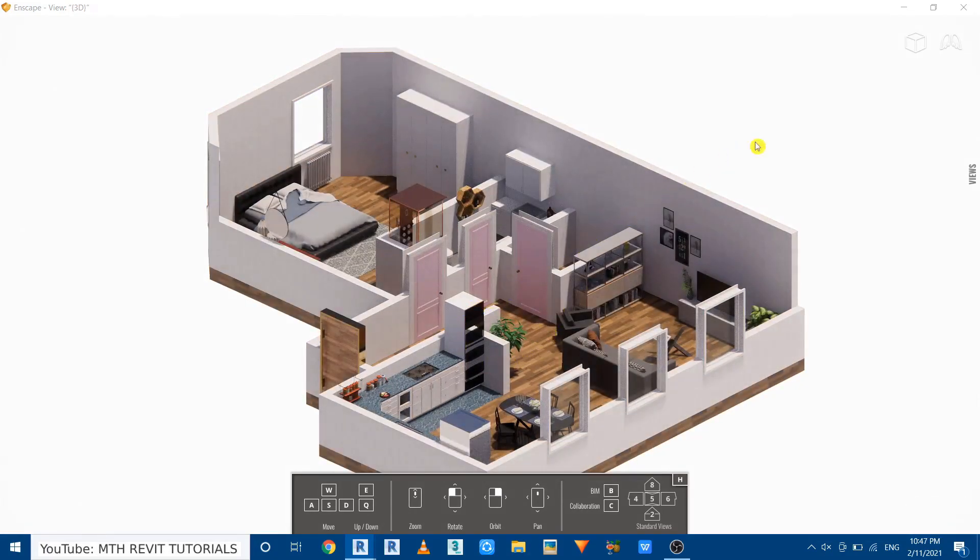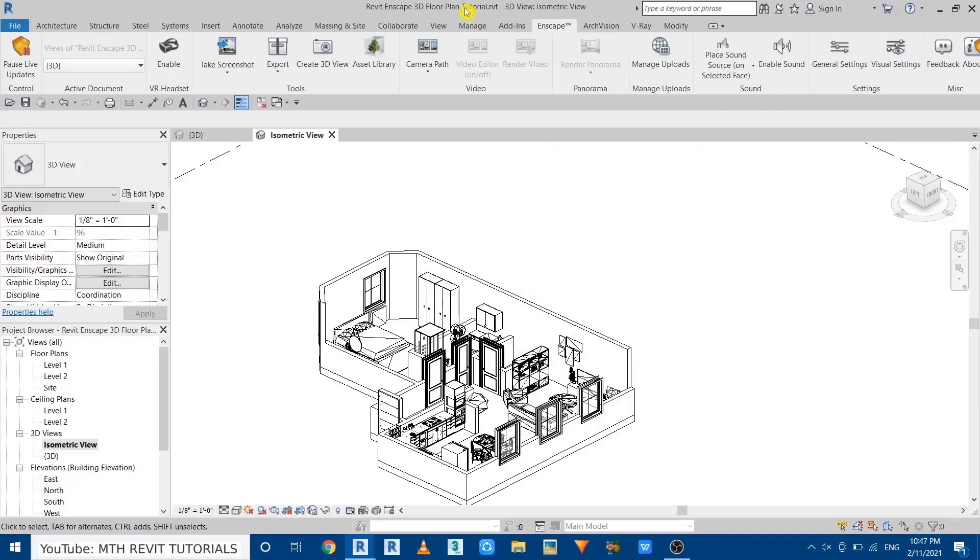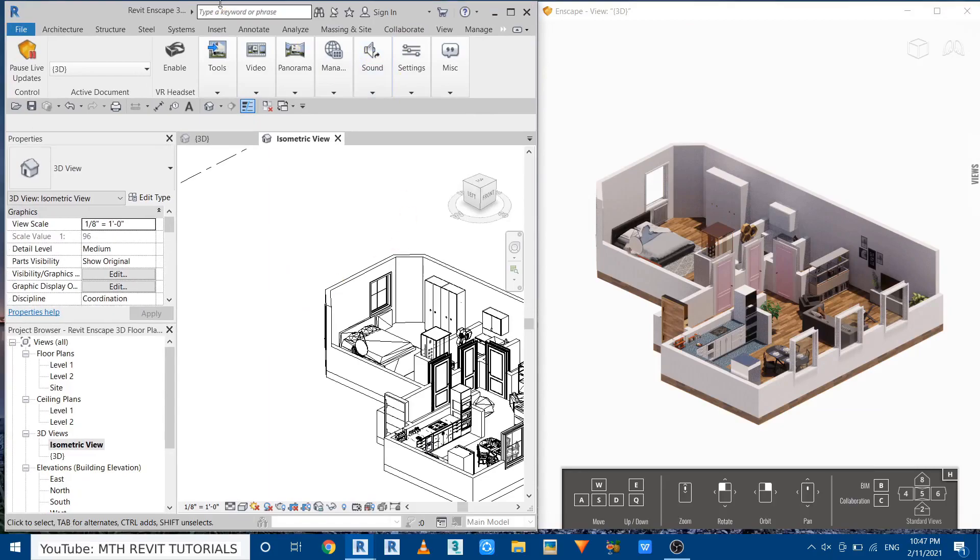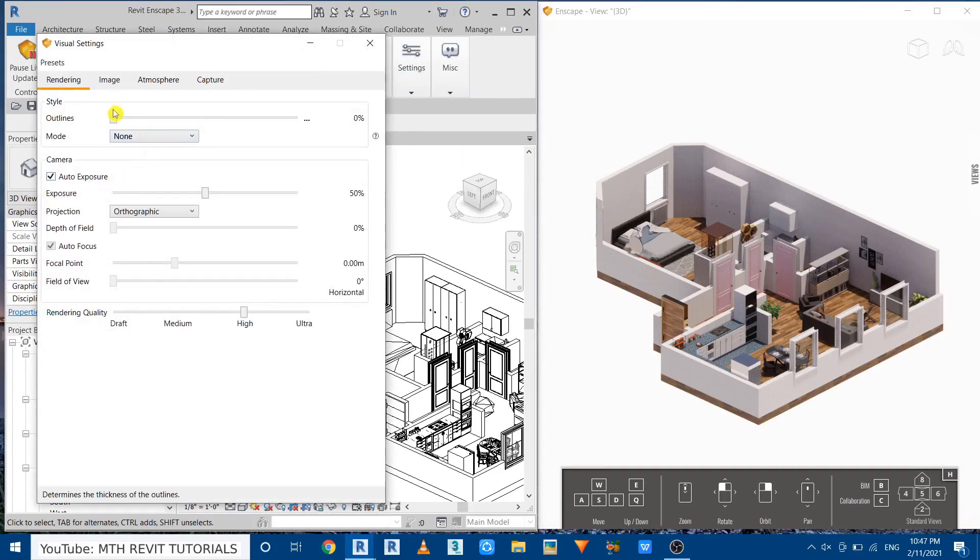Now let's just take the Enscape here and I just take the Revit on this side. And then go to settings, visual settings. First we want to add the outlines so the edges of these walls will be more visible. So let's click on these three dots and set value.